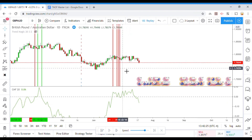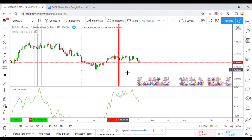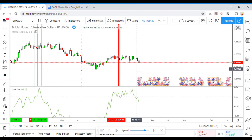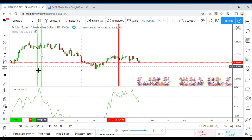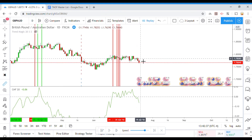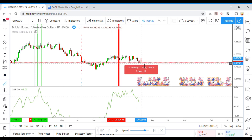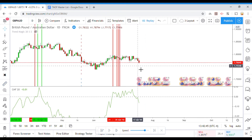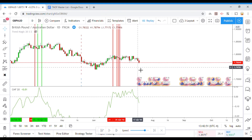This indicator is just getting hammered right here. This is a typical issue with zero line crosses — if you don't build in the ability to filter out choppiness, you will get chopped to pieces.